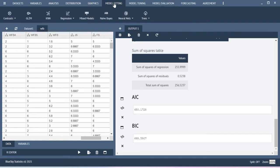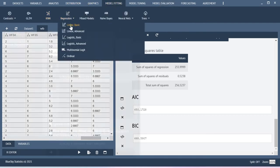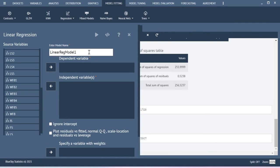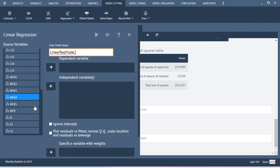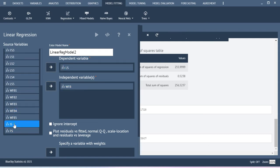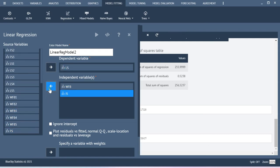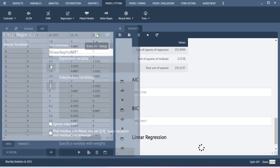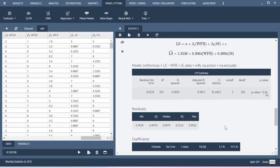Now, just for this demonstration, let me create one more regression model. This model will be labeled as regression model 2. Life satisfaction is the DV. Here I am not including FS, so let me include work-family balance and job satisfaction as independent variables, and then execute this.